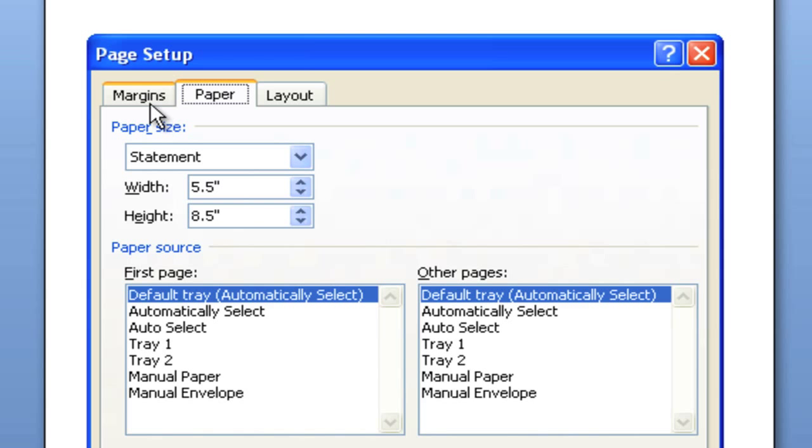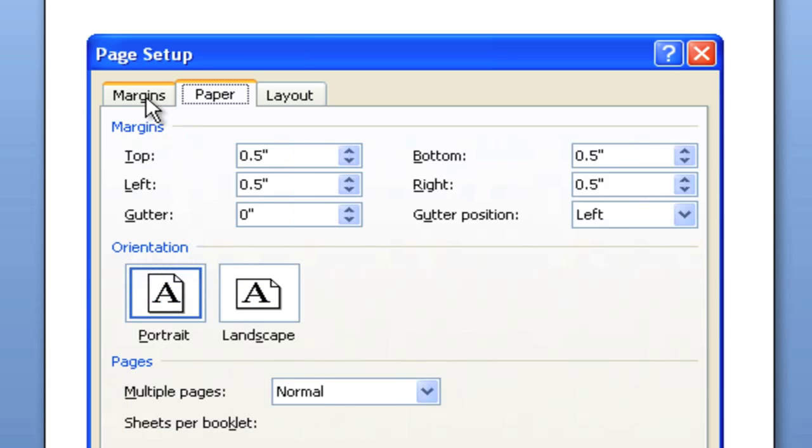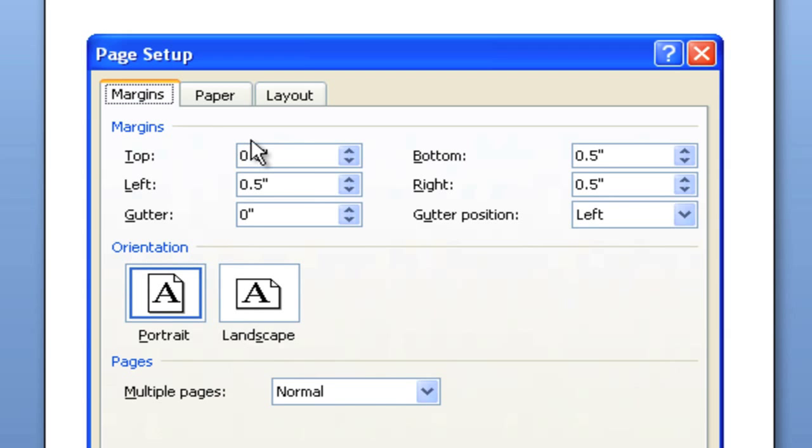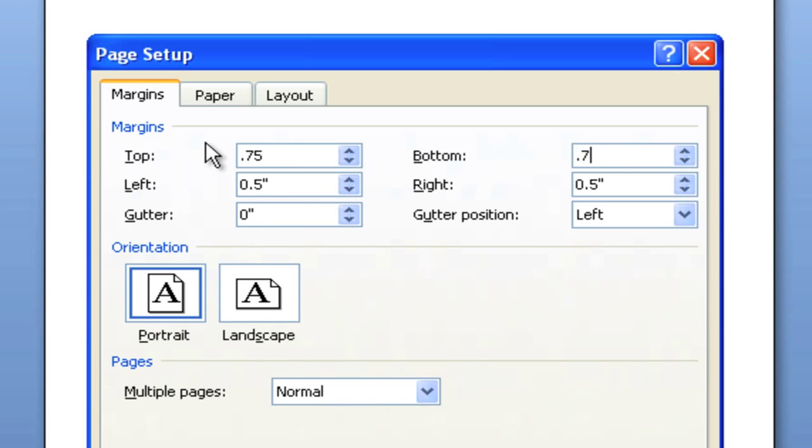Now select the Margins tab and enter margins of at least 0.5 inches, but 0.75 is highly recommended, for the top, bottom, left, and right of your page.